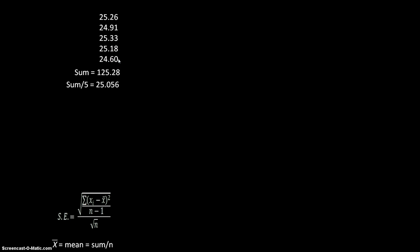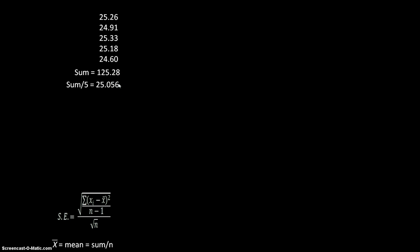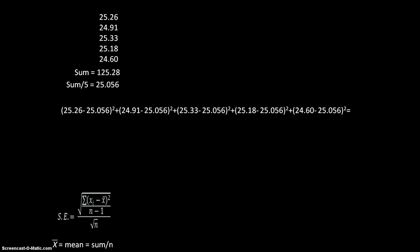So what that means is that I'm going to take data point one minus my mean and square it and do that for all of my data points.